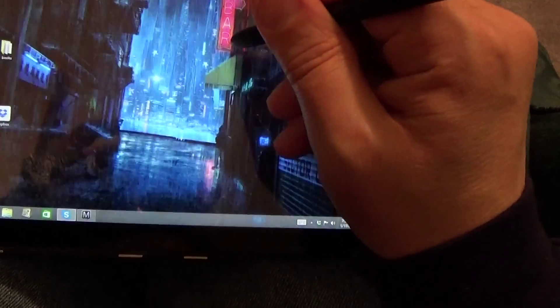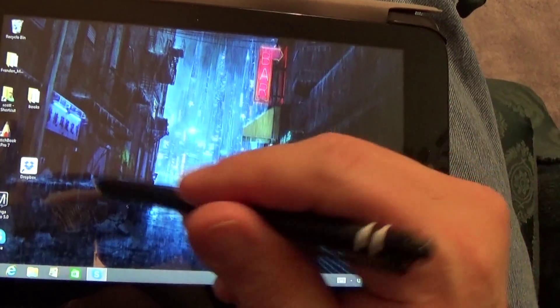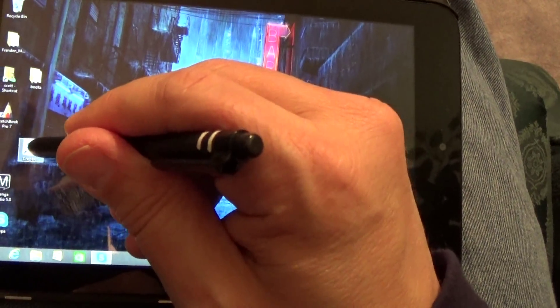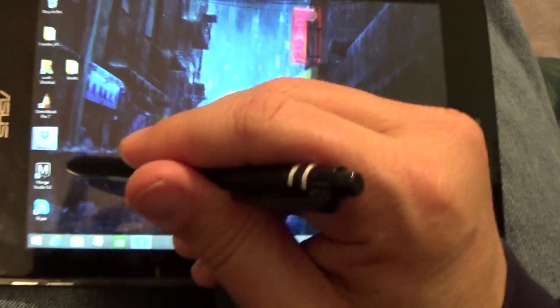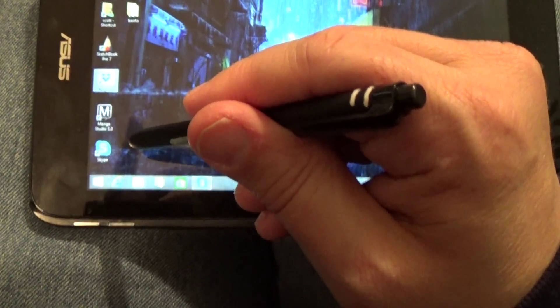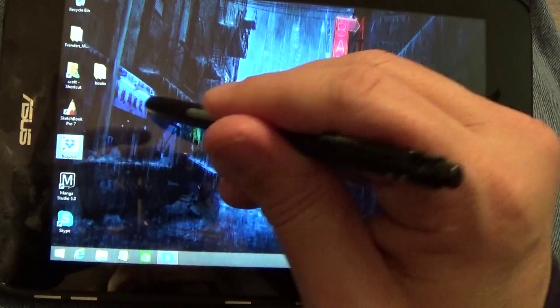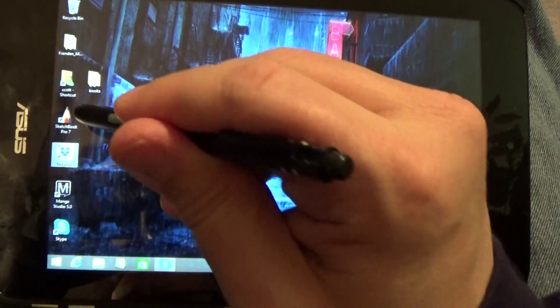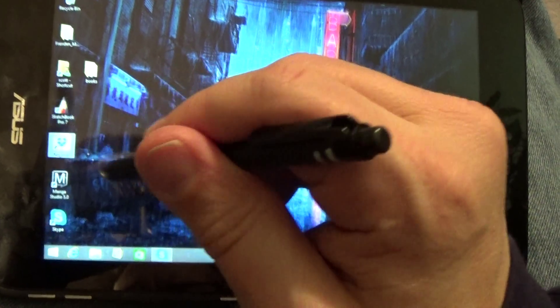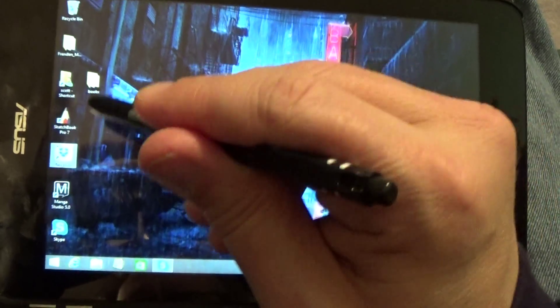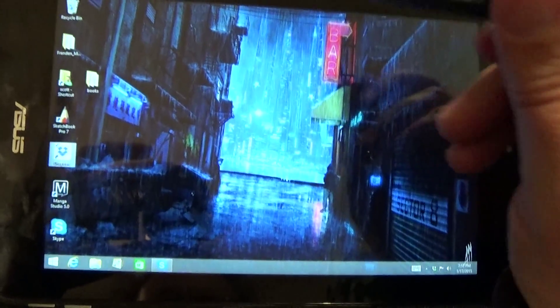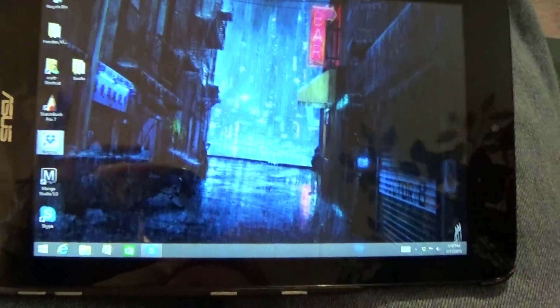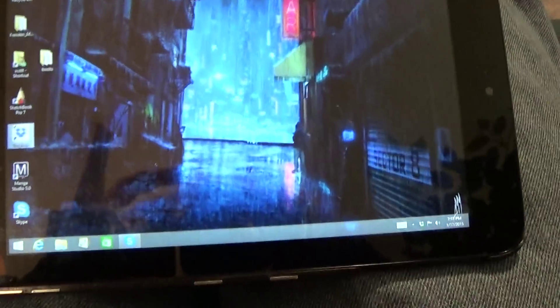Let me close this real quick. I won't save that. Like I said, I have Manga Studio, Dropbox loaded, I have Skype loaded on it. All this seems to work pretty good. Sketchbook works pretty good, it starts the web quick. All in all I'm real happy with it.